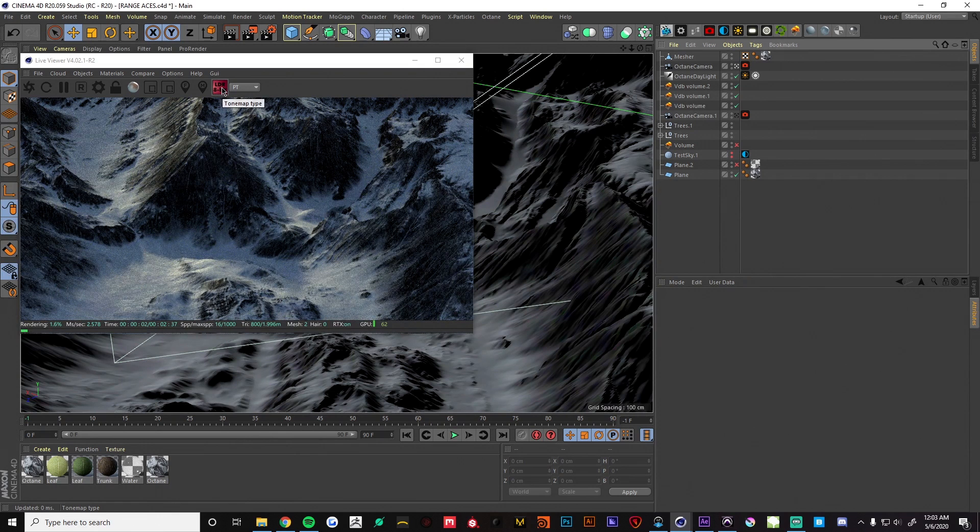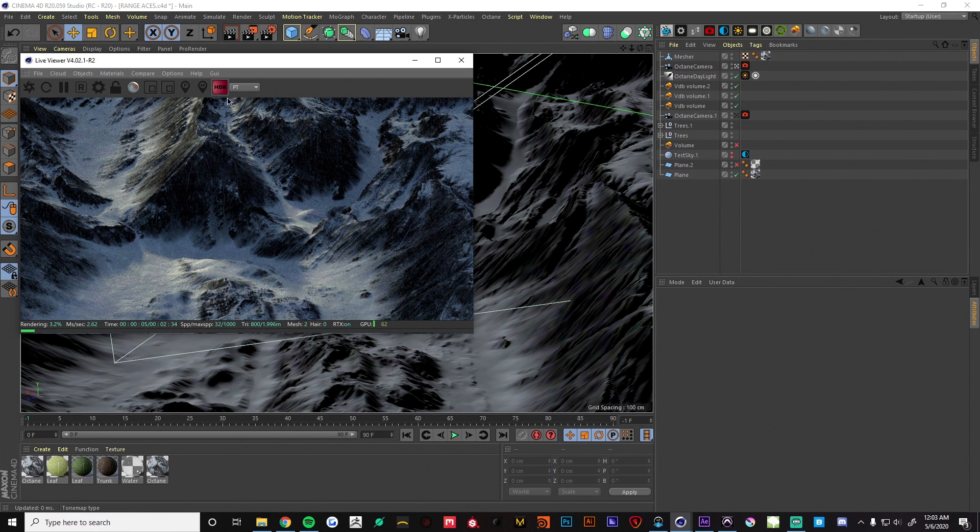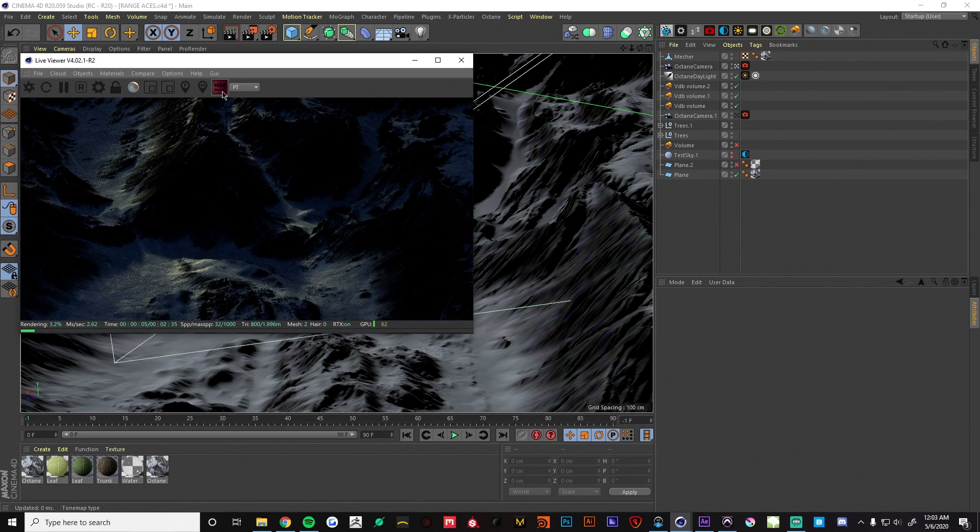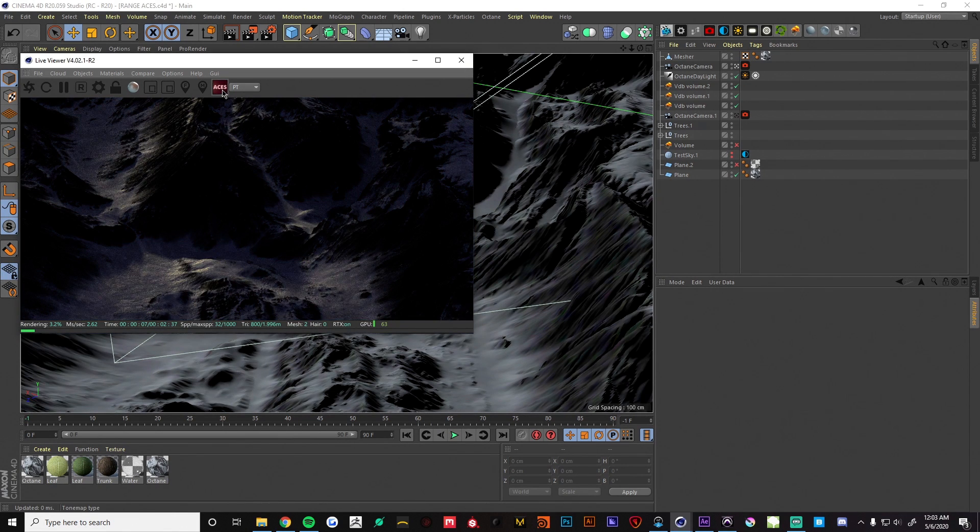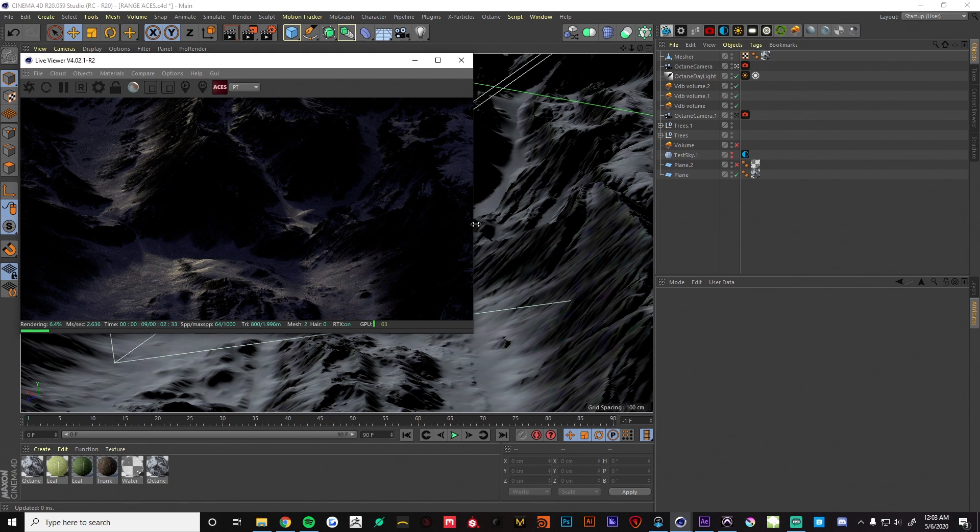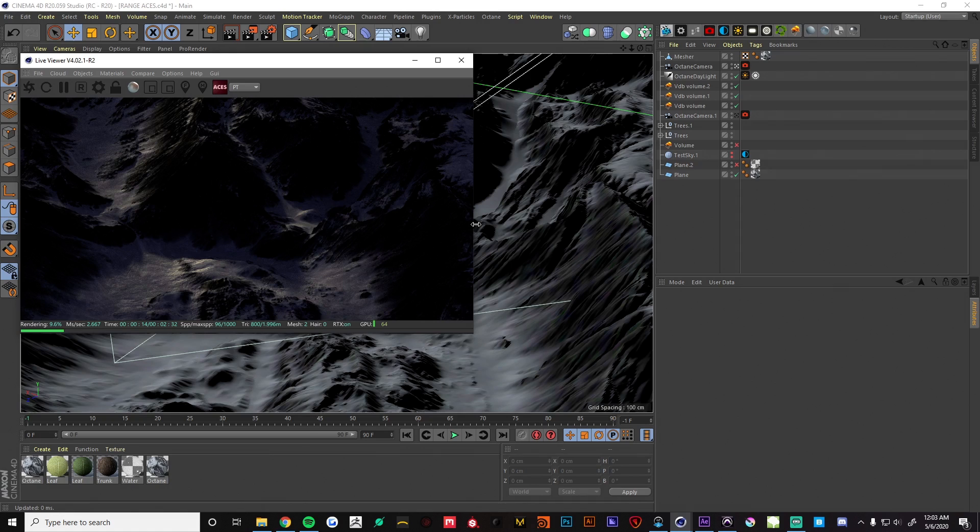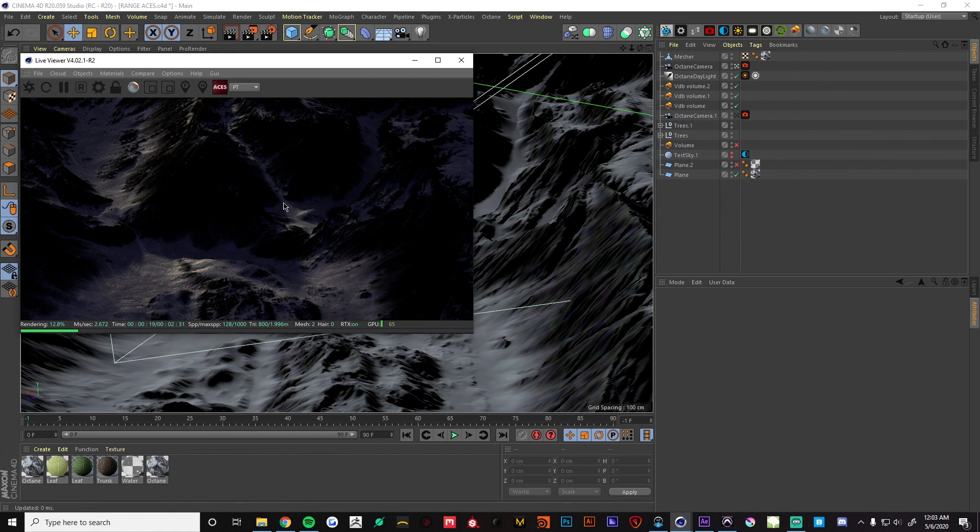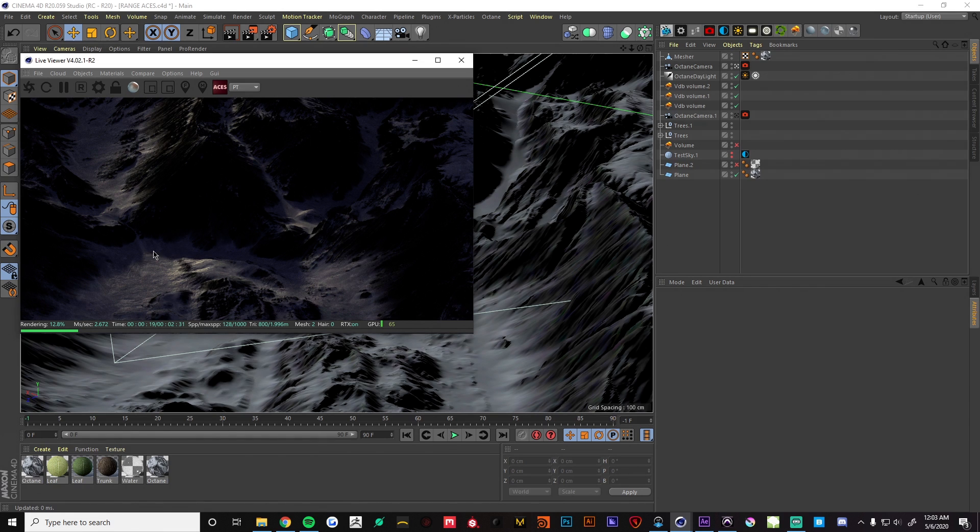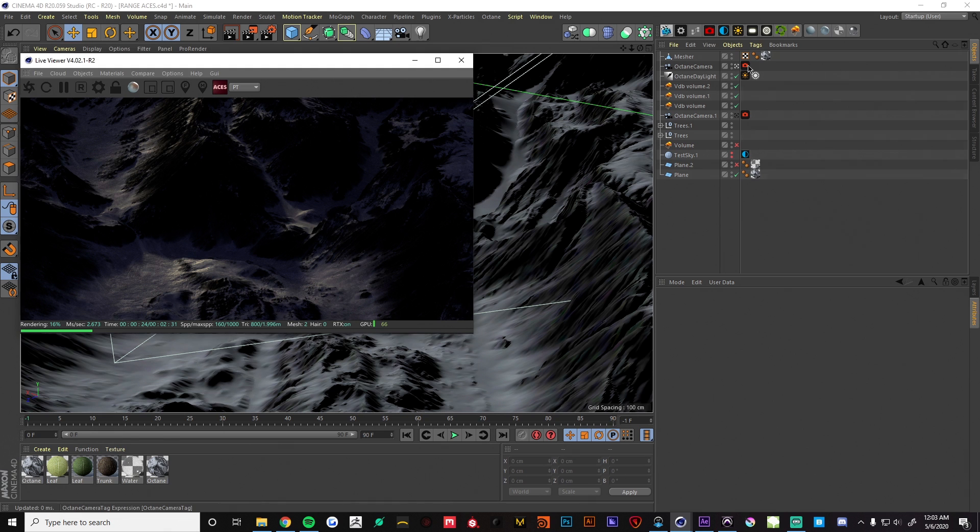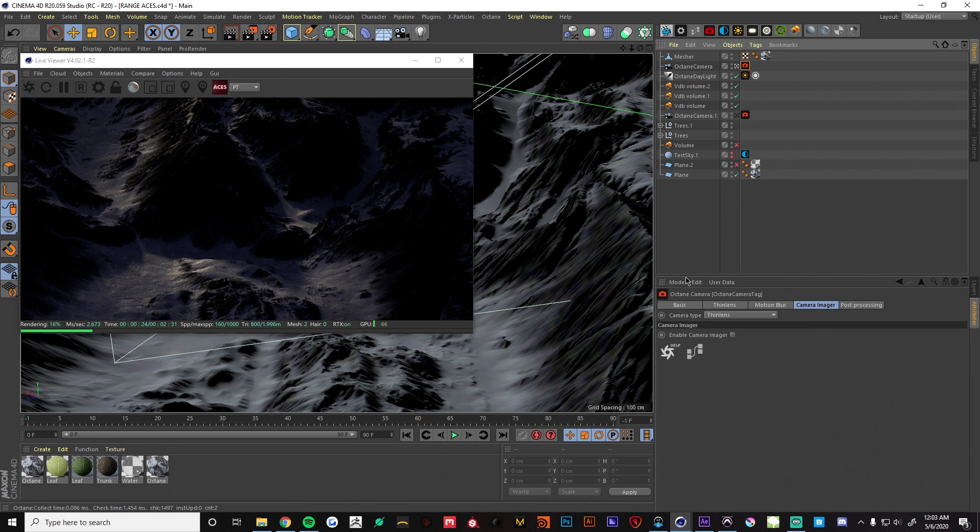If we look over here you'll see the tone map type. We can click through that and here we'll see the ACES preview. Now I have noticed that Octane has not really implemented the OpenColorIO into this workflow, so we can't really adjust what this preview looks like inside of Cinema 4D.